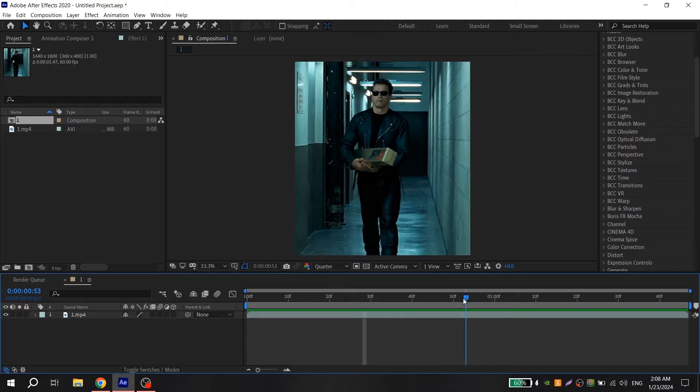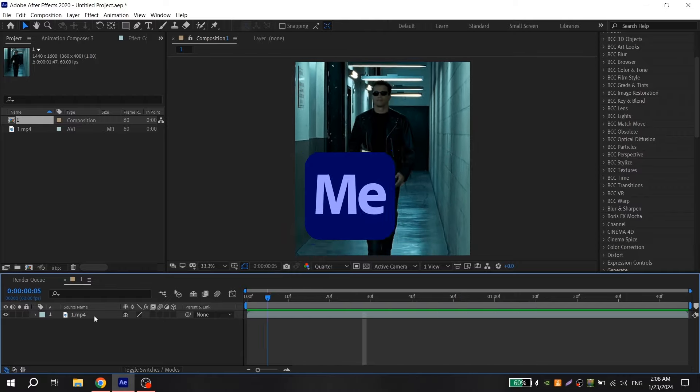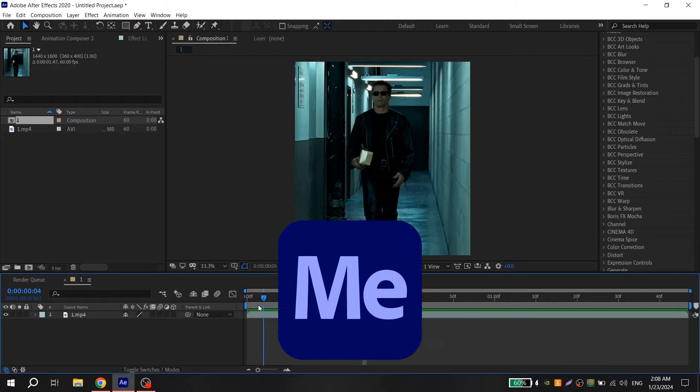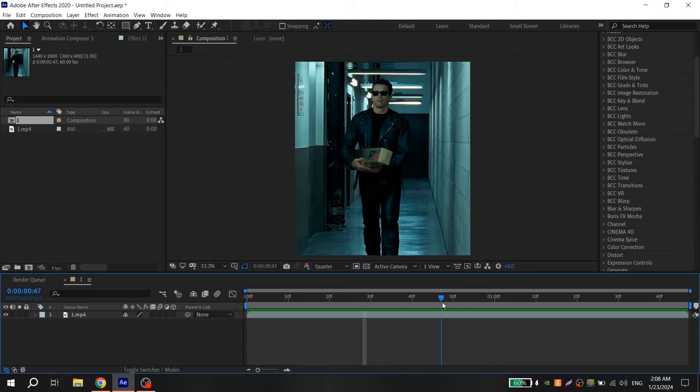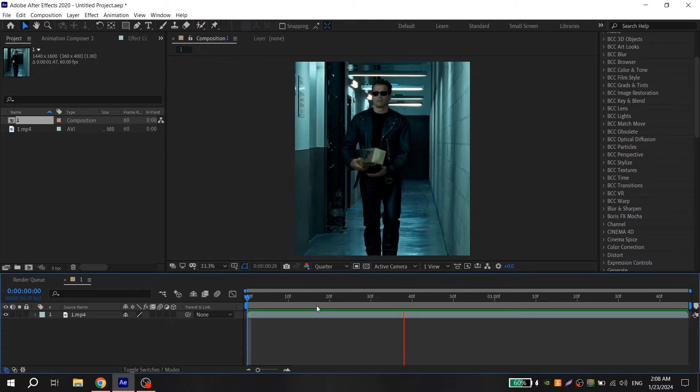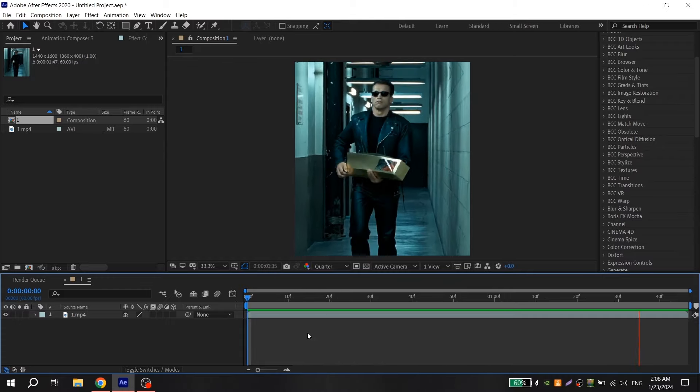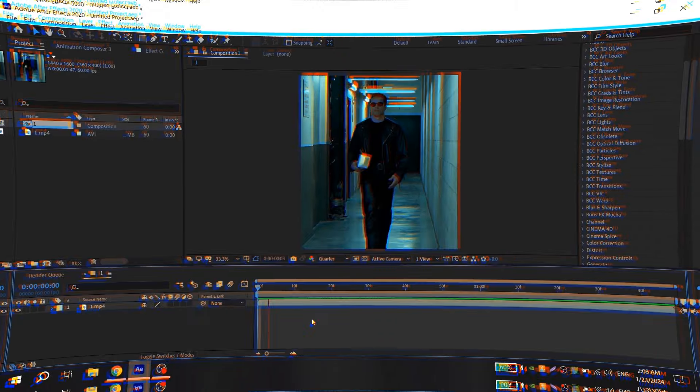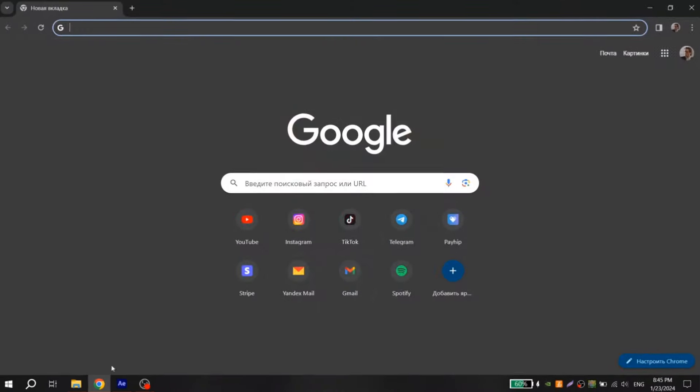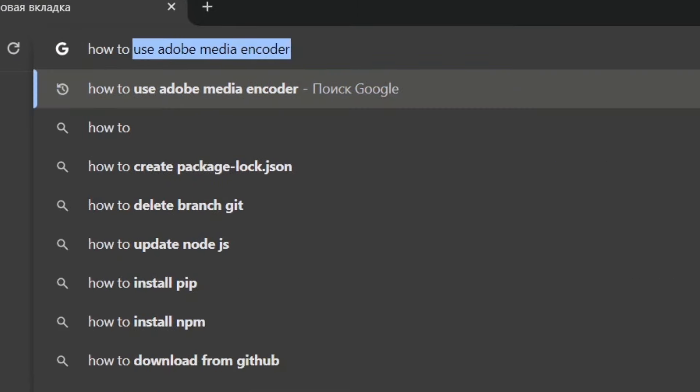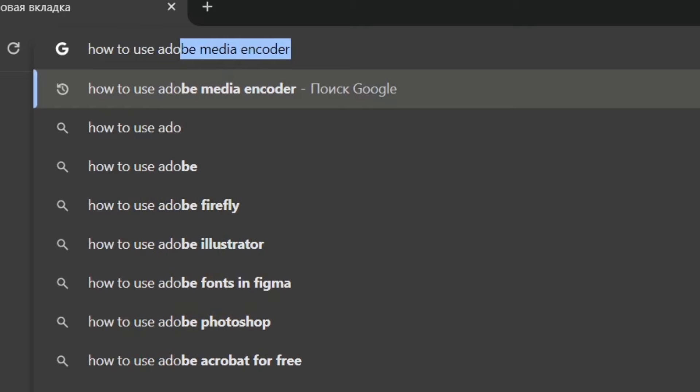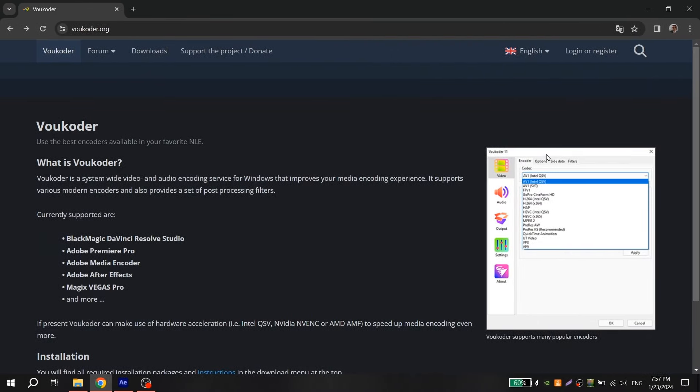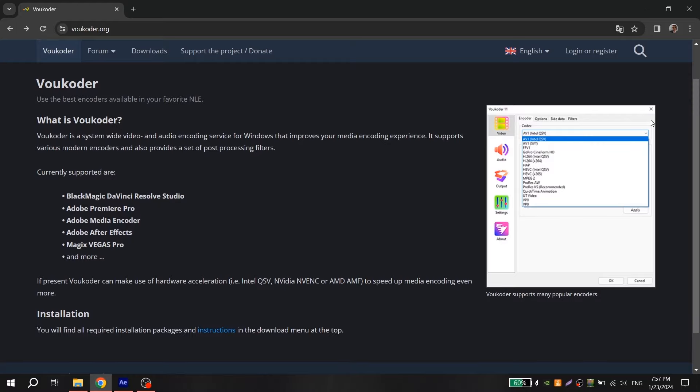For MP4 format you need Vocoder or Adobe Media Encoder. I use Vocoder for my videos, so I don't know what settings to choose for the encoder, but you can find many tutorials on this topic on the internet. Also, the link to the official Vocoder website I will put in the description.